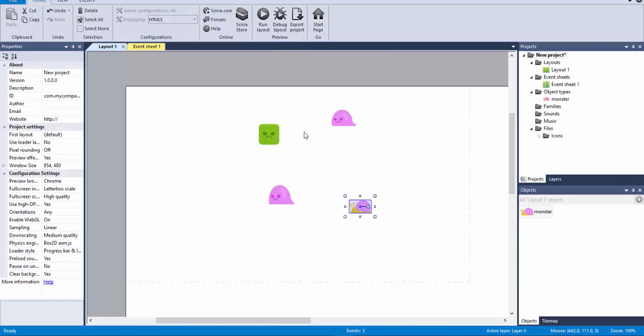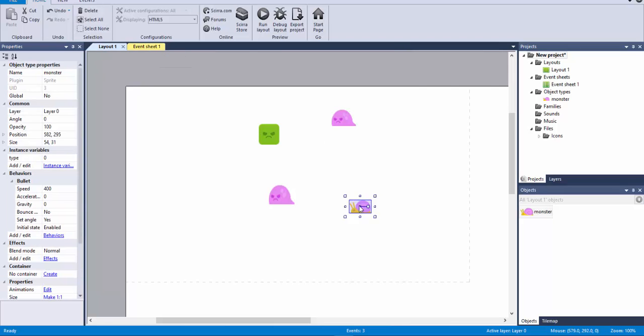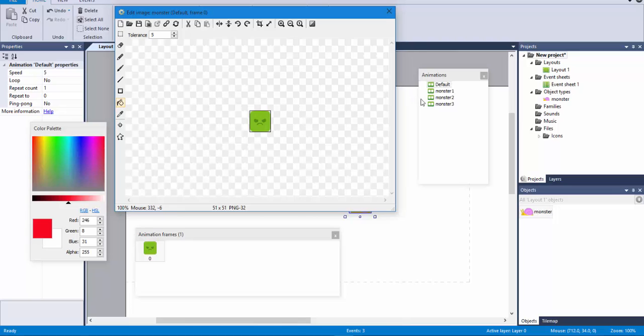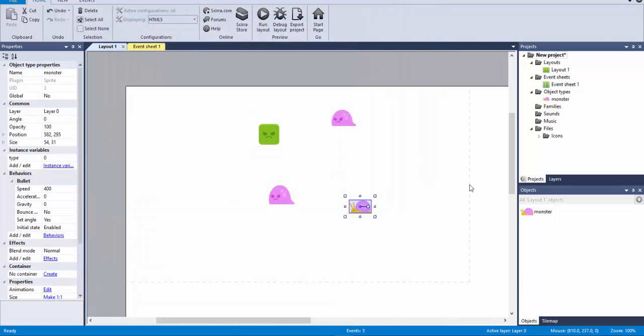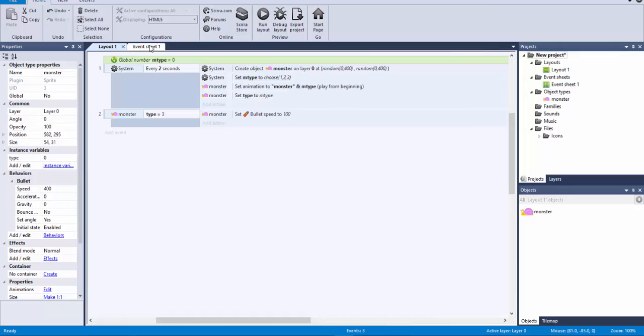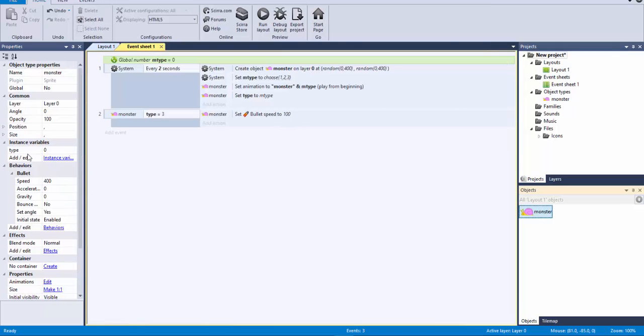So, the entire thing with this is that if you combine the entire trick with the animations. You can make elements look different. You can make sprites look different. And the user is going to think that they are different. And you also can mix that with instance variables. Like in this case type. To add different conditions. Different behaviors. To those sprites. To those monsters in this case.